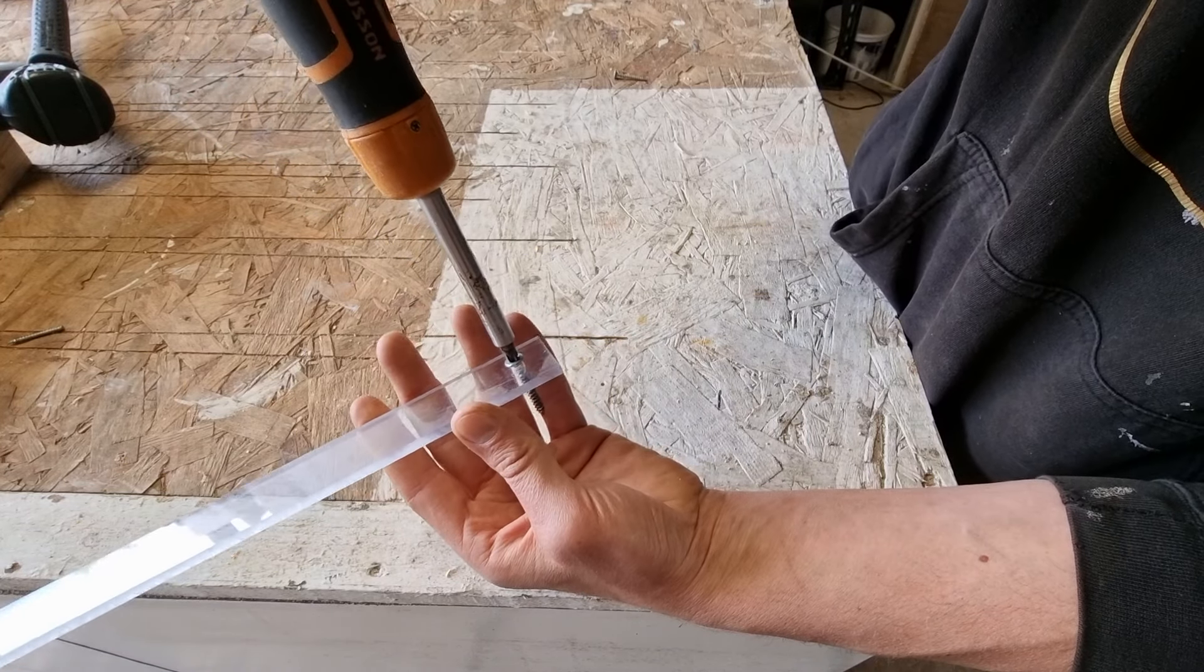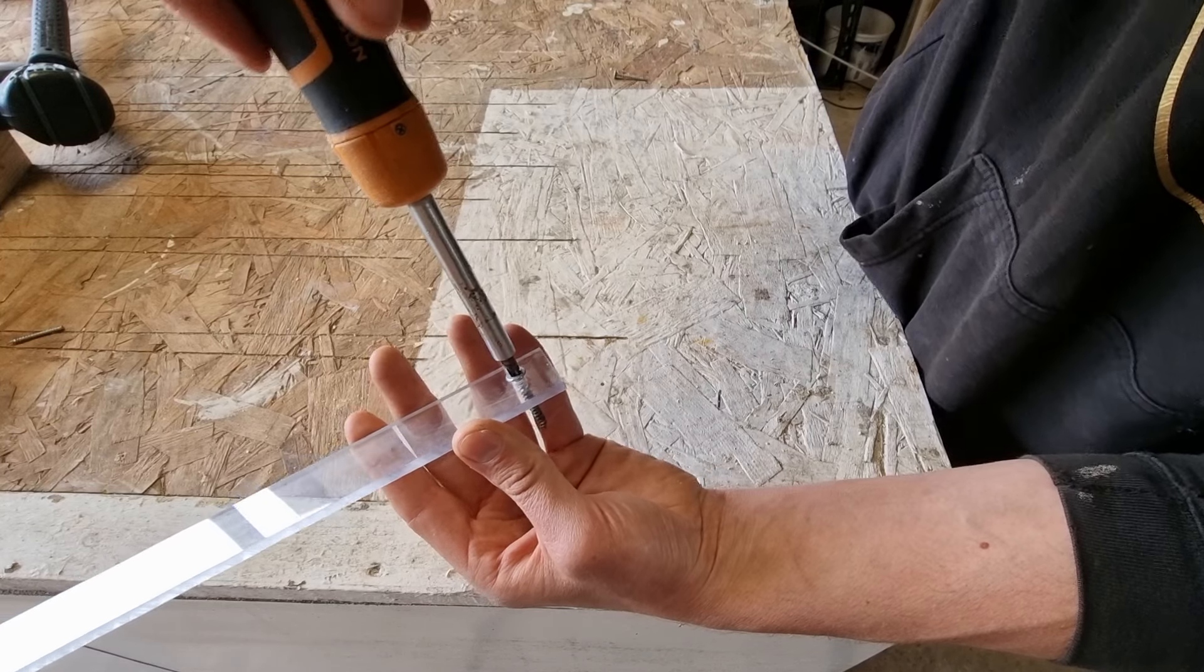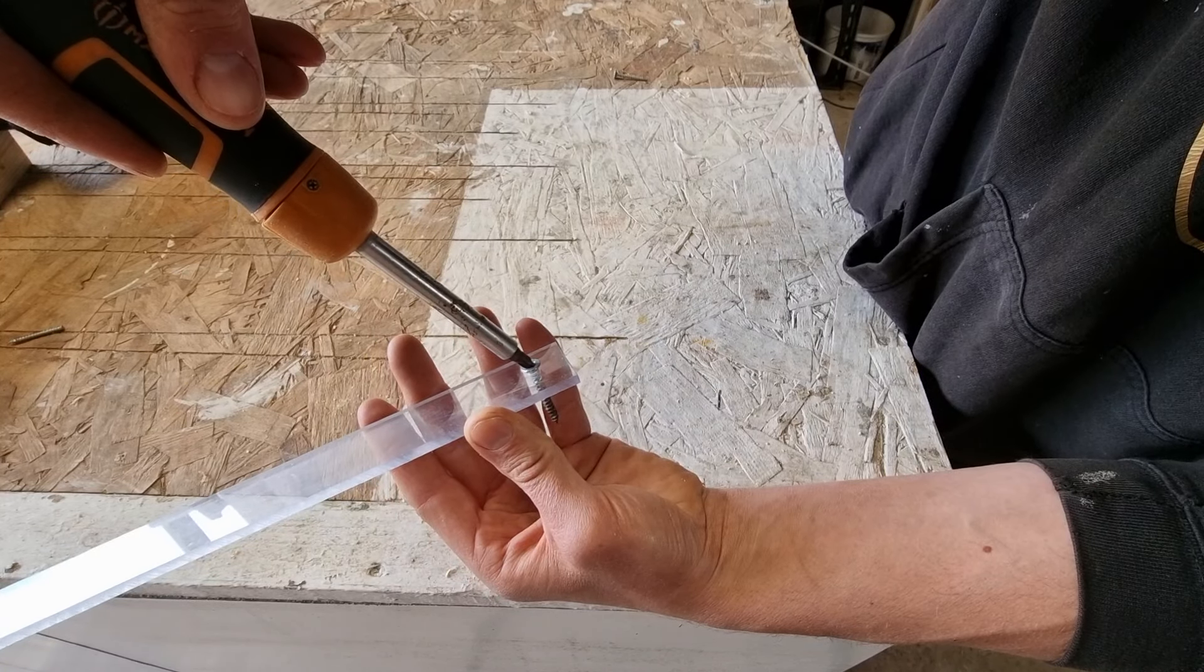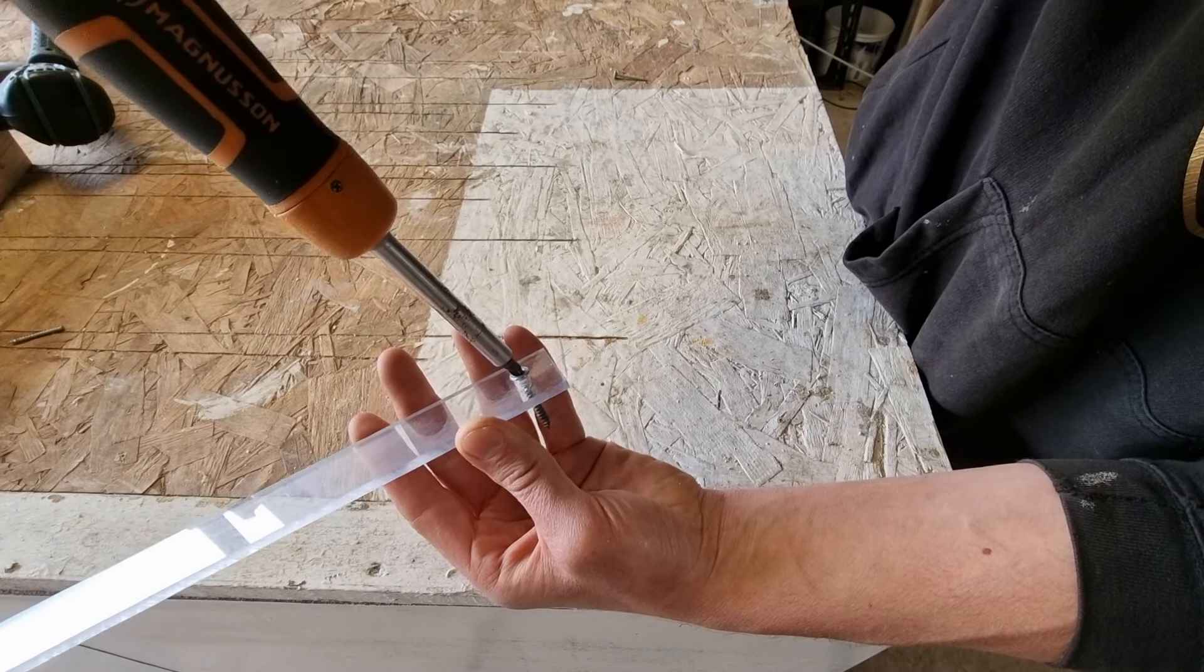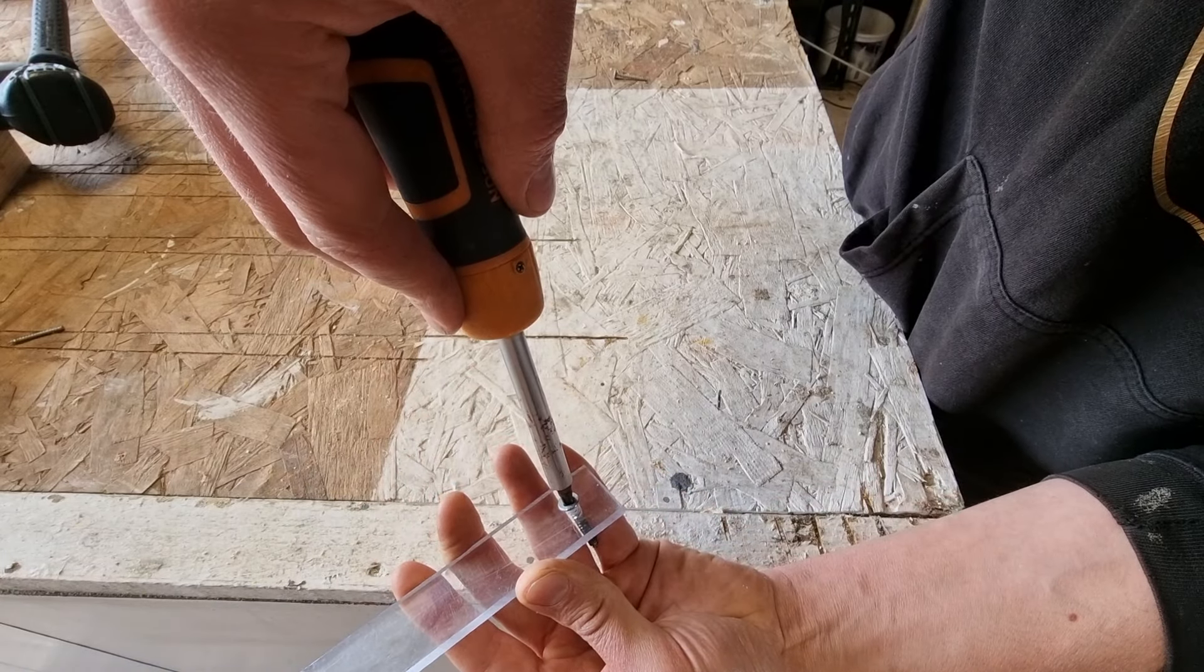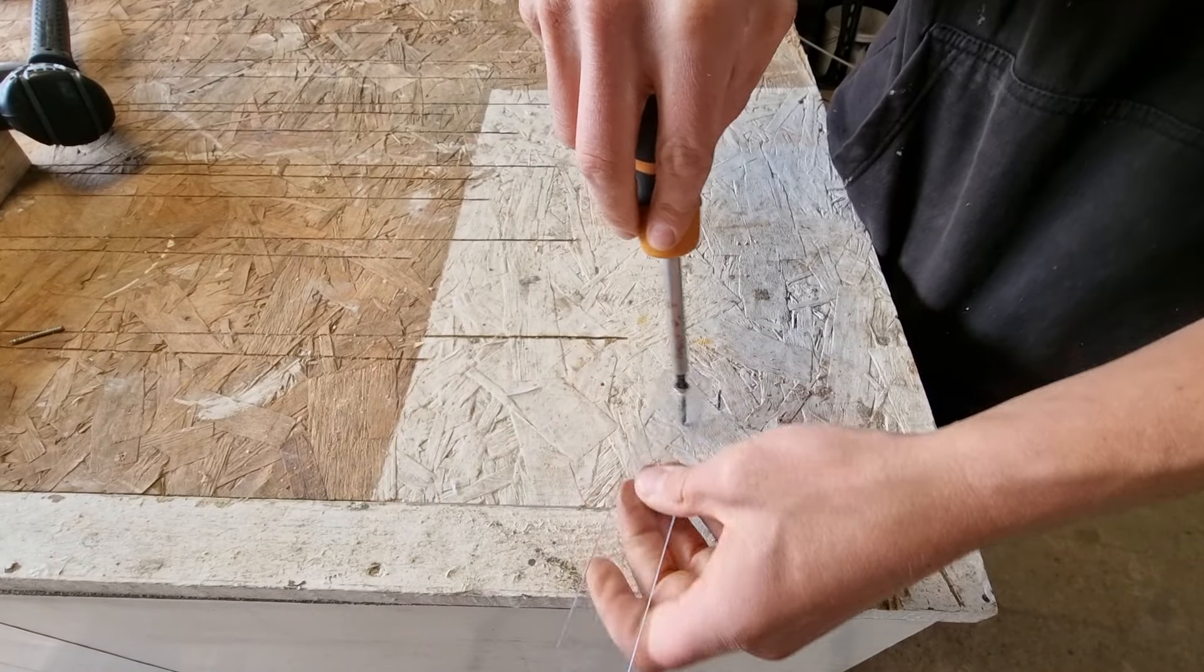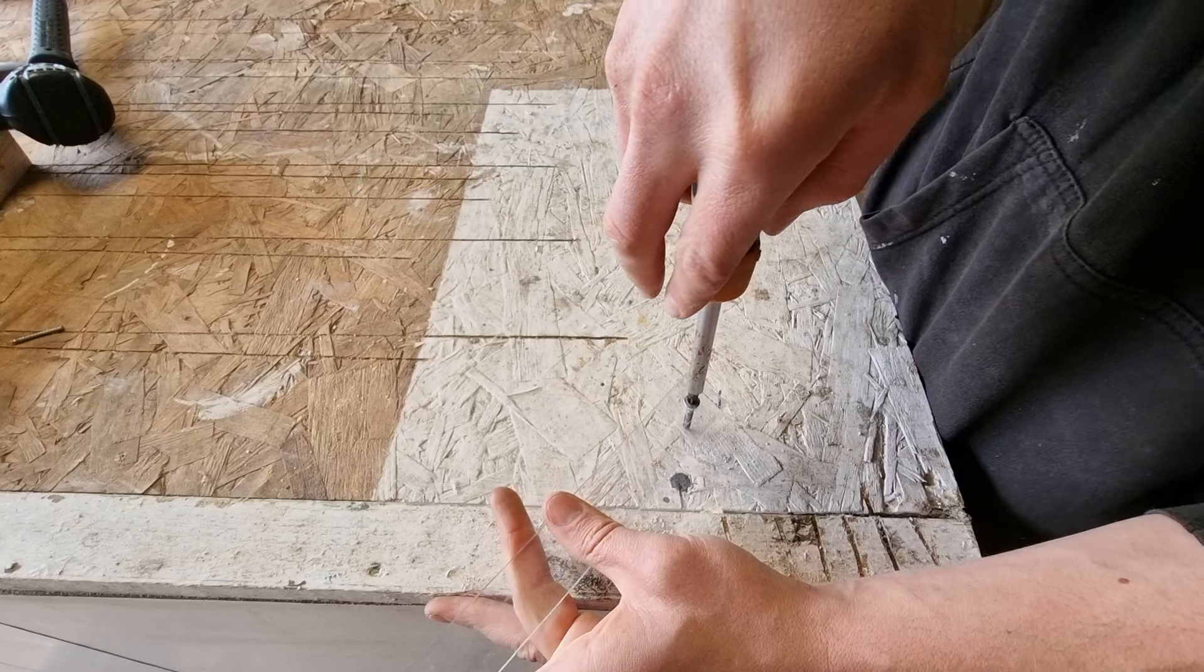So the biggest mistakes I find when people try and remove screws is you try and remove the screw with the screwdriver at an angle and not applying enough pressure. So you need your screwdriver perfectly in line with the screw, you need your body weight on the back of the screwdriver, you want to keep your other hand out the way.